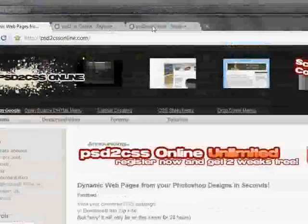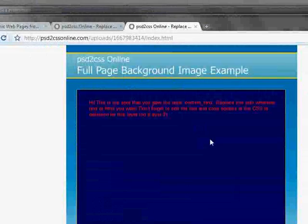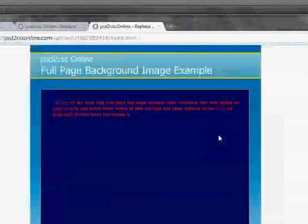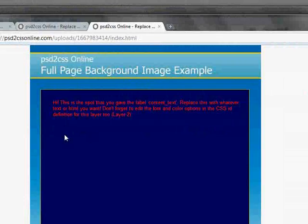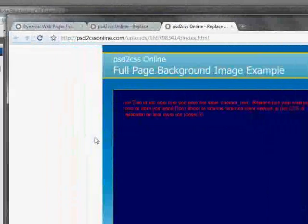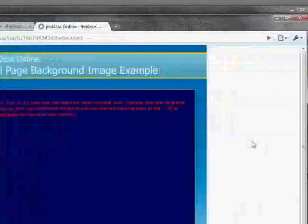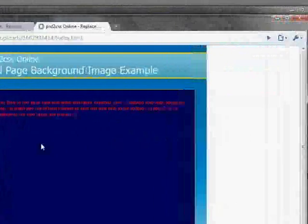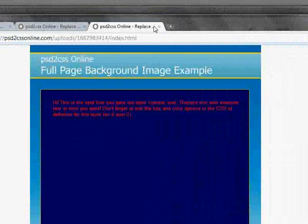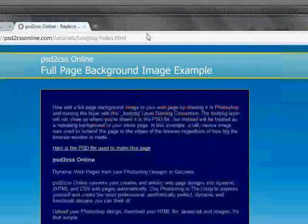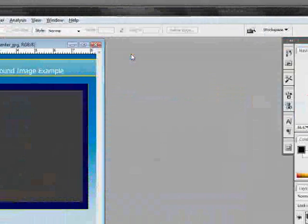Here we go, it's finished. Here's the new page that it generated and sure enough, looks just like the Photoshop design but there's those big ugly white spaces on the edge.